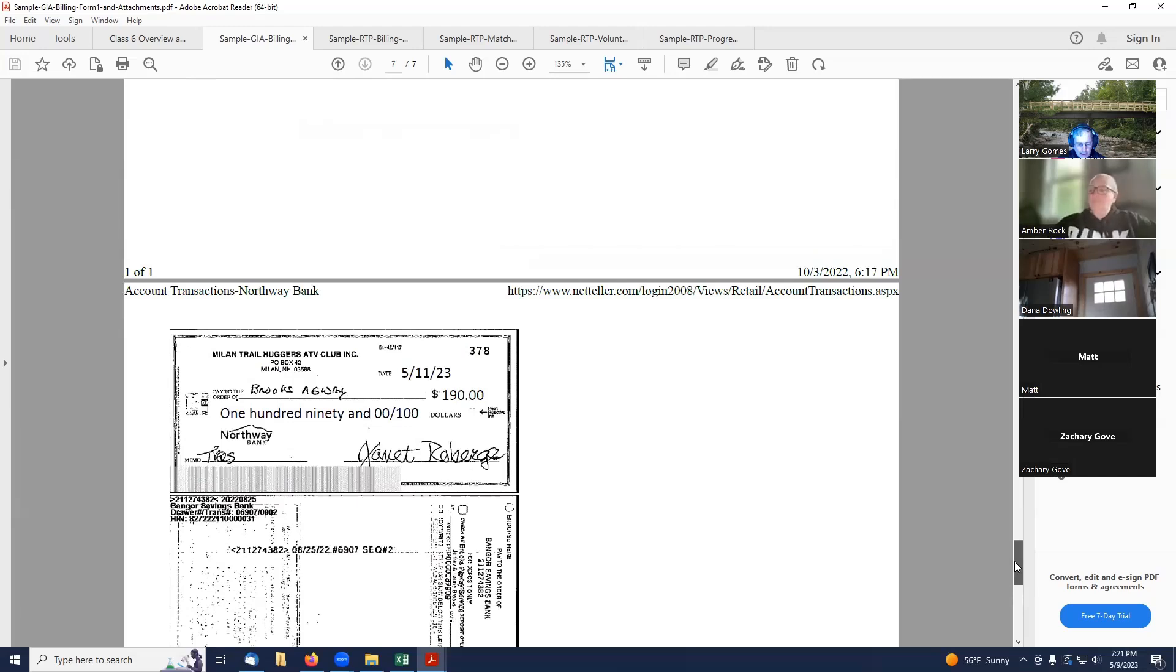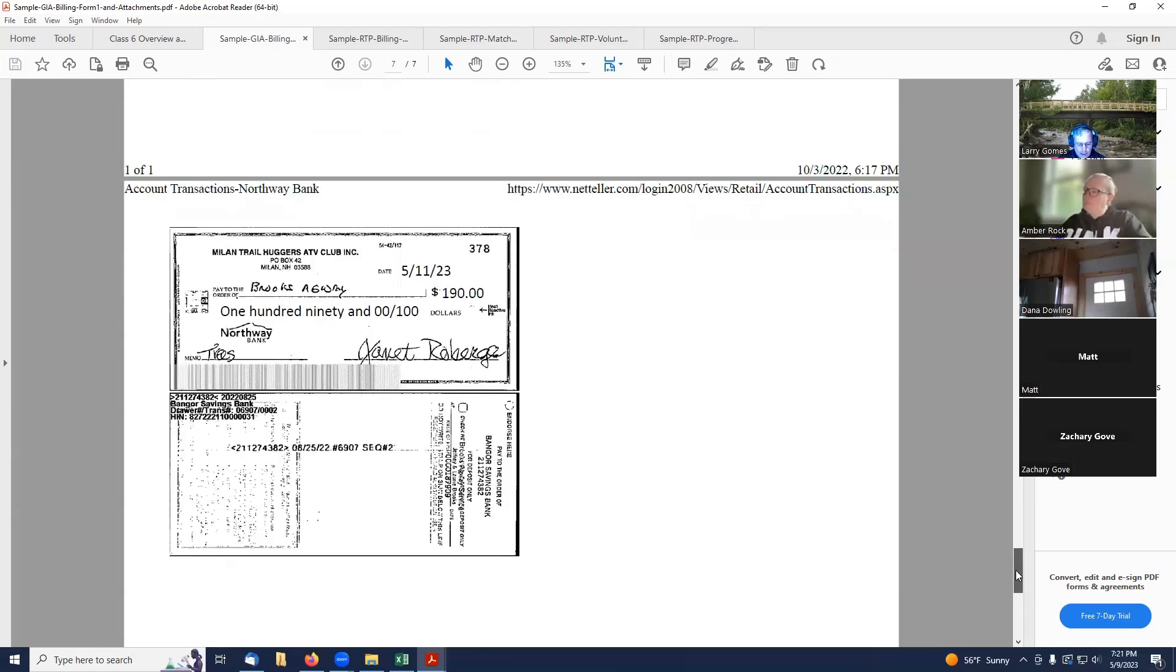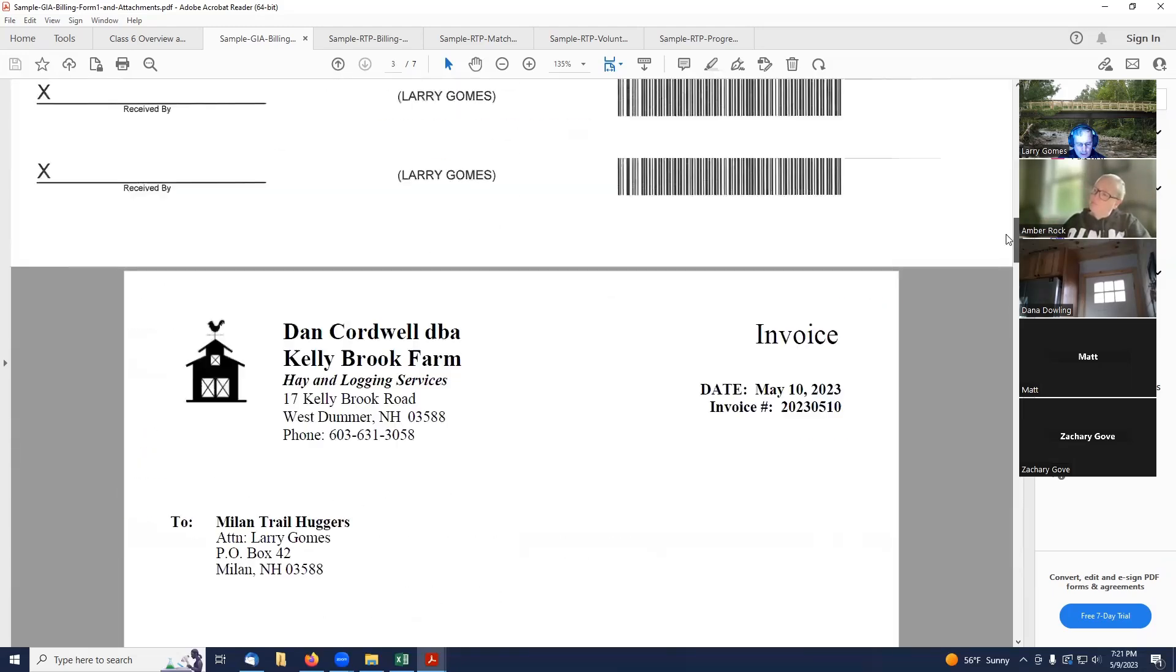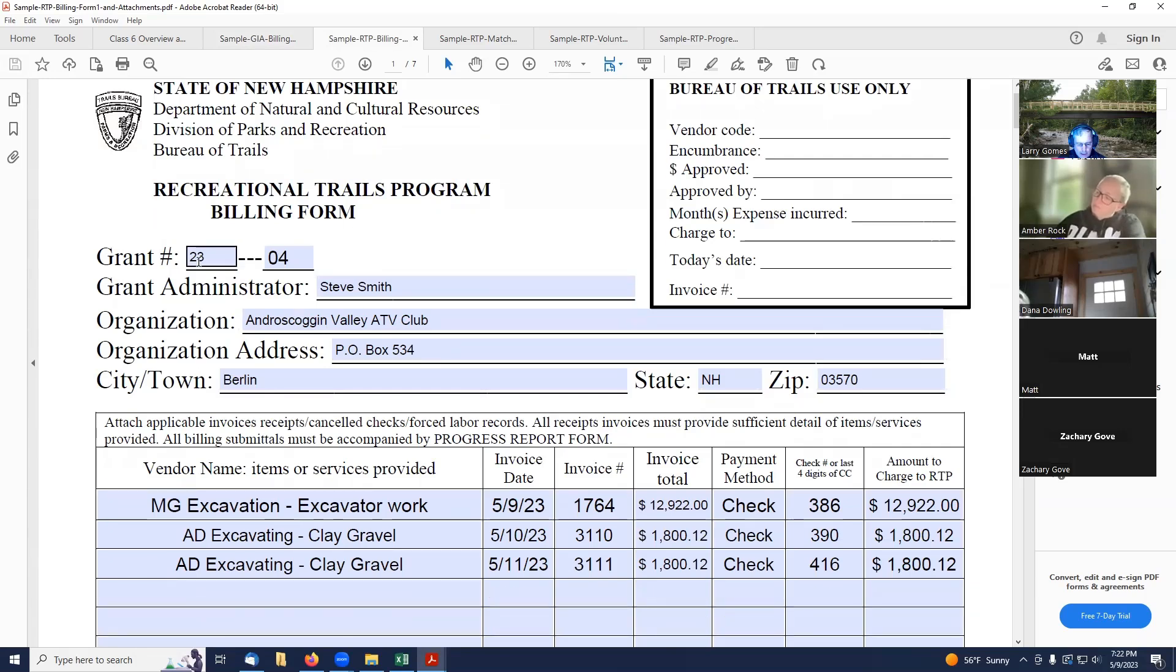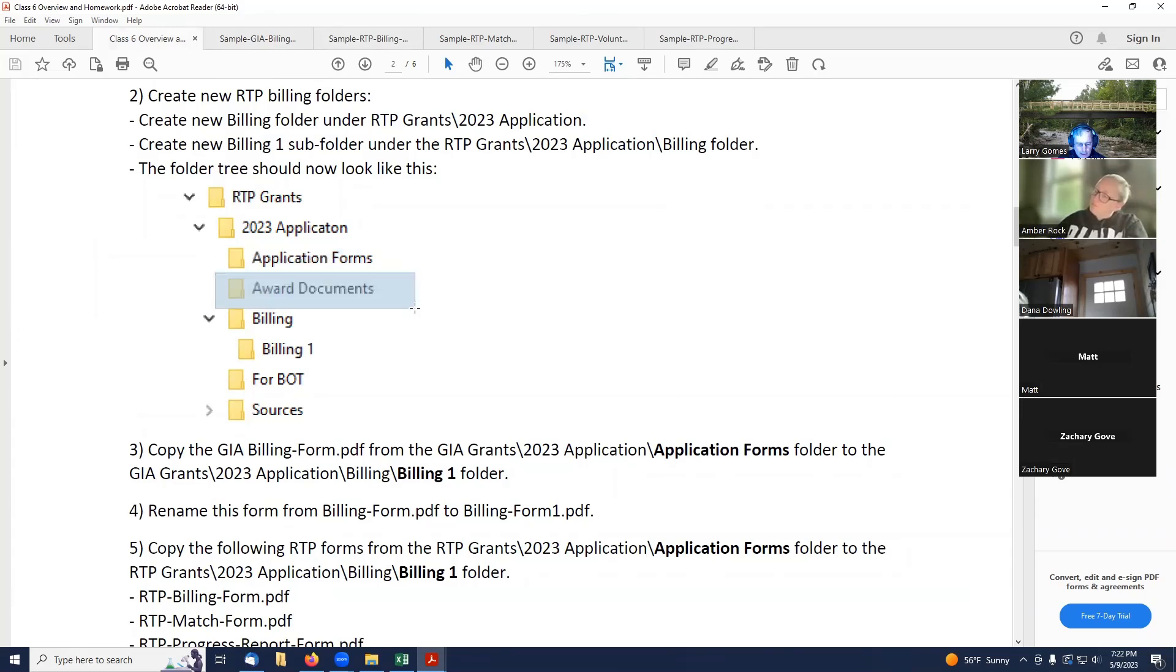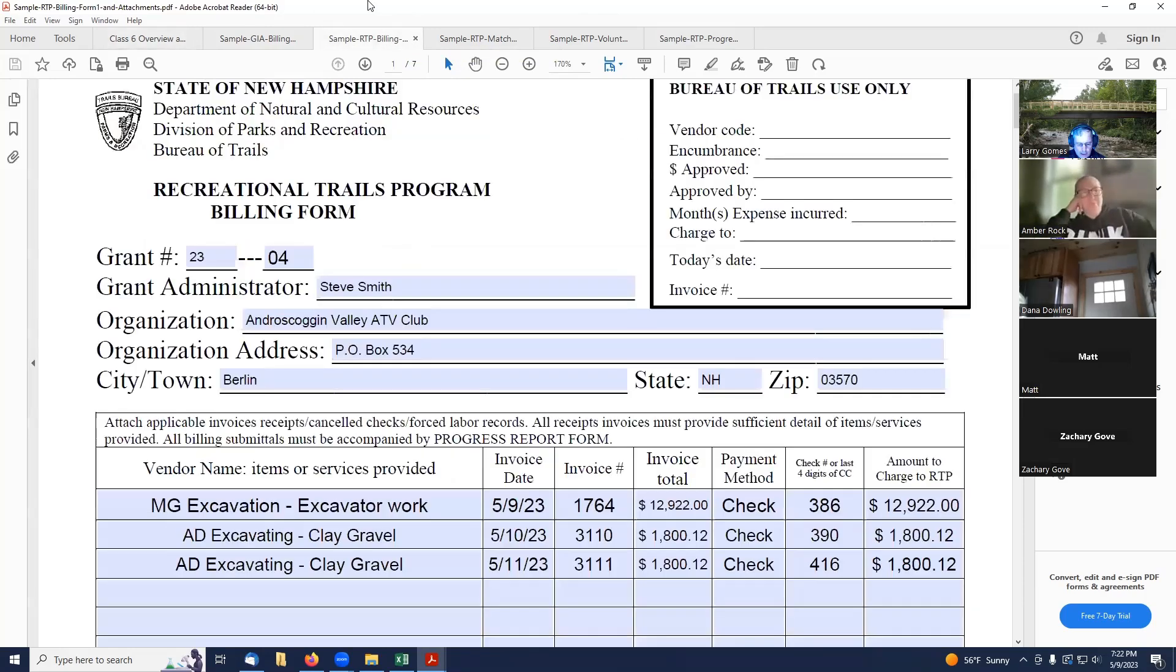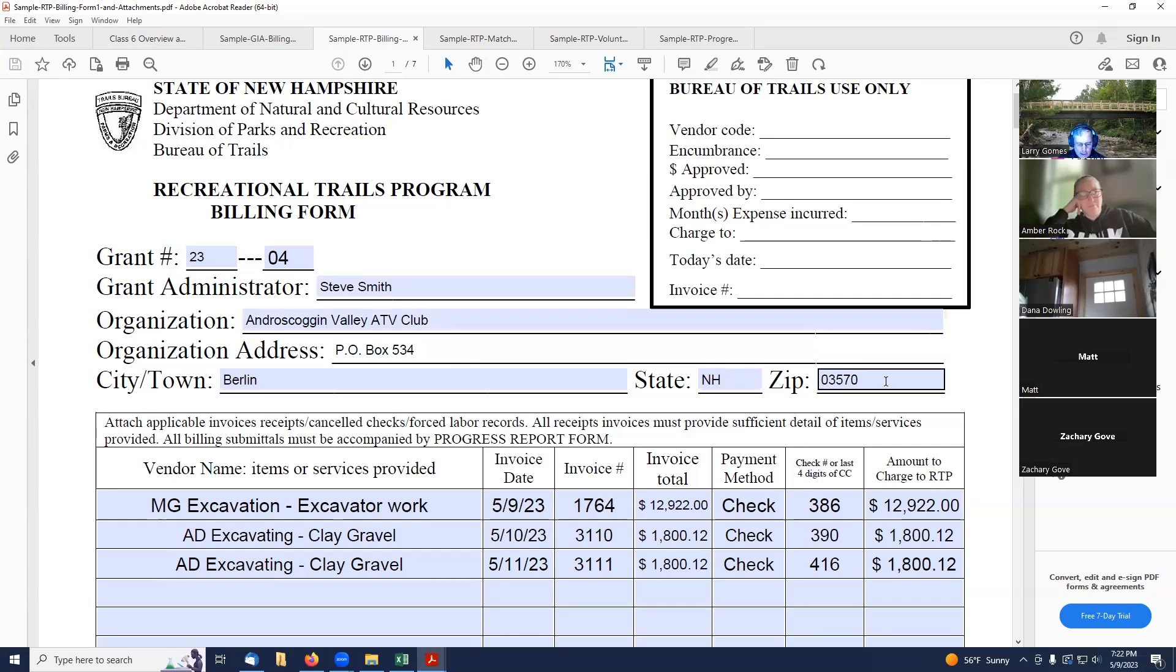So, hopefully, your bank has a similar setup where you've got this window that pops up, and then print it out to a PDF printer, and then you're ready to rock and roll. So again, the very first thing they're asking for is your grant number. And if we go back to our RTP folders, you'll see that we had a folder for award documents. So when we got our RTP awarded to us, it comes back all signed, and it's got this grant number assigned to it. And so that's the number you need to put into this billing form. Grant Administrator Steve Smith, club name, address, city, town, state.